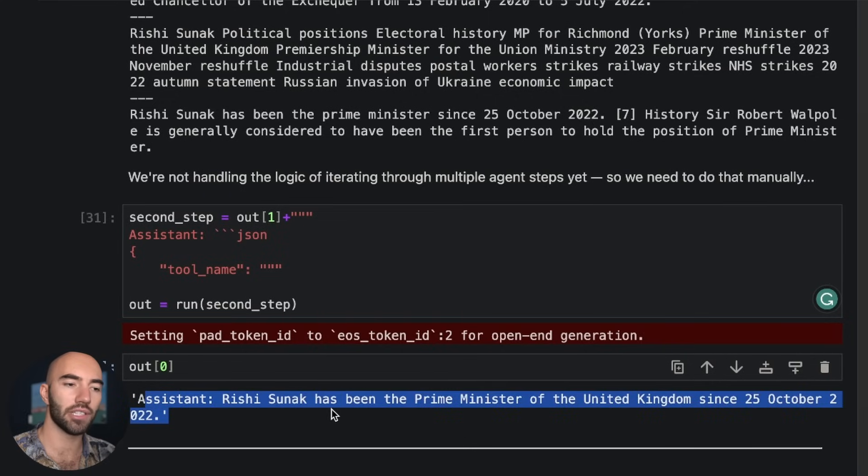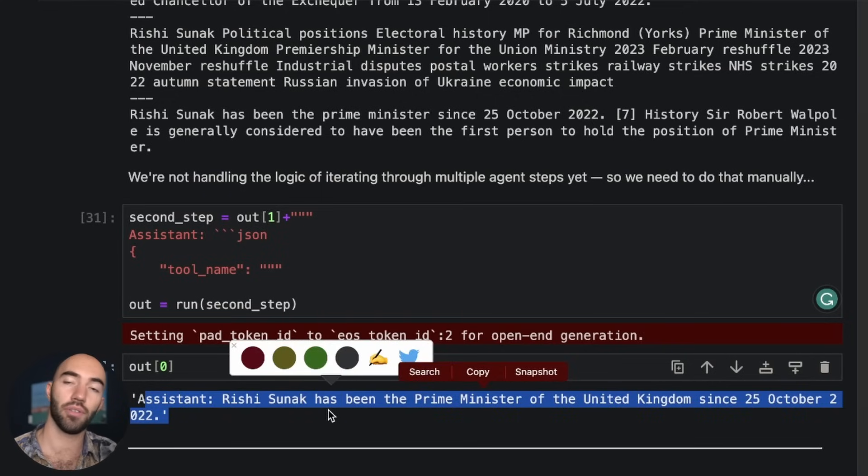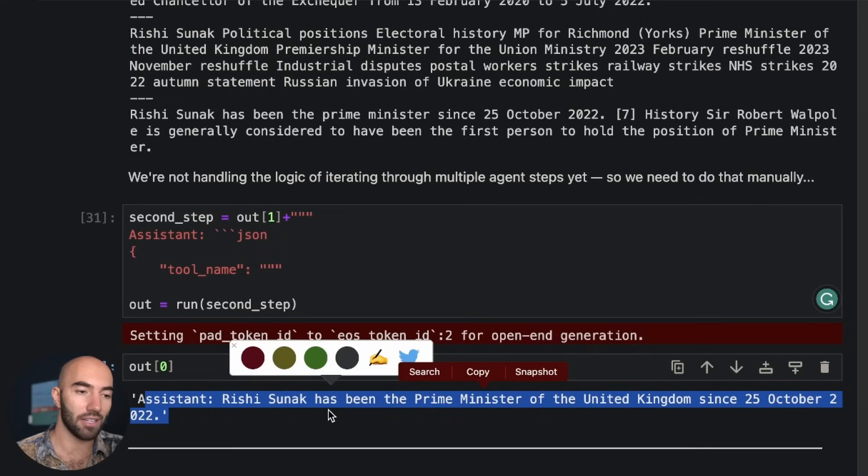Okay, so again, Rishi Sunak has been the prime minister of the UK since the 25th of October 2022. So yeah, that looks pretty good.